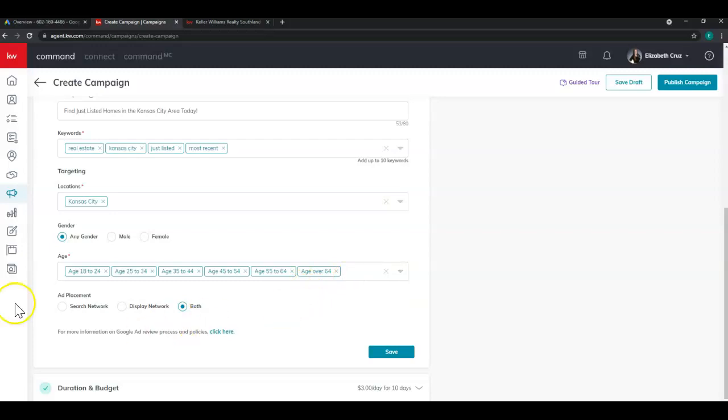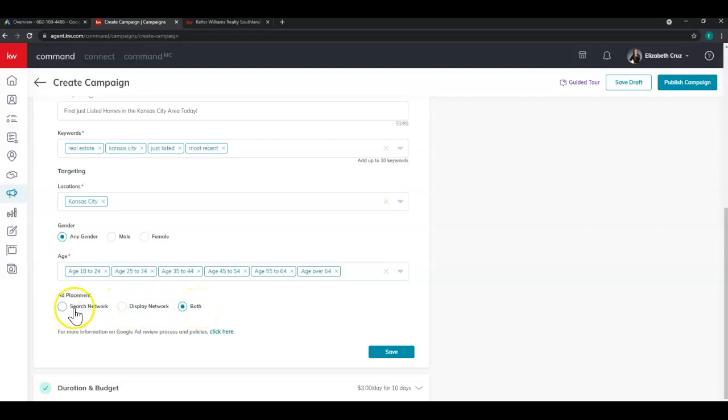And then for ad placement, you'll see three options: search network, display network, or both. Search network, simply put, is Google and search engines. Display network is simply other third party publishers that Google syndicates to, like YouTube or Pandora. And once I'm done with this section, click save.